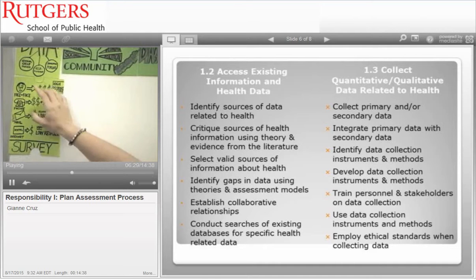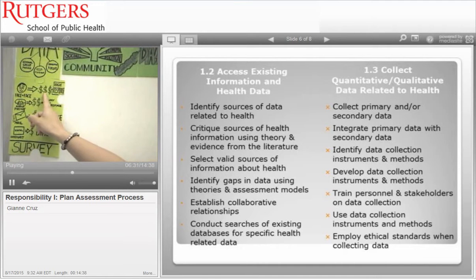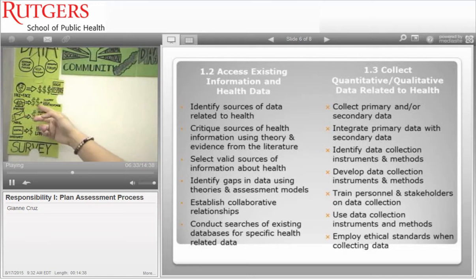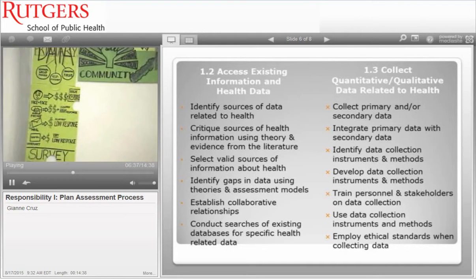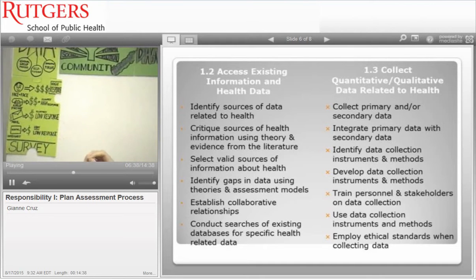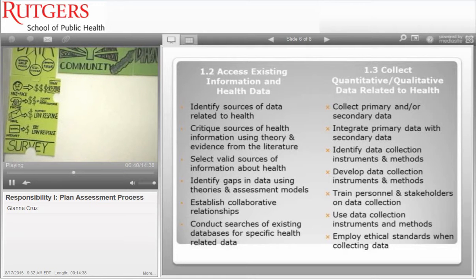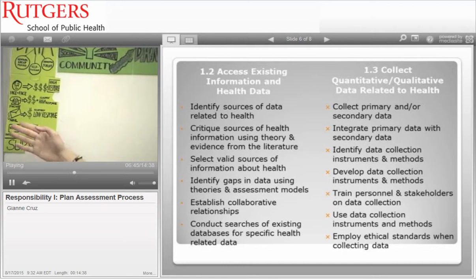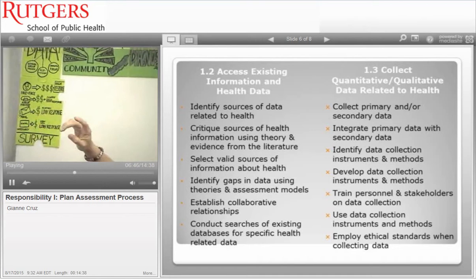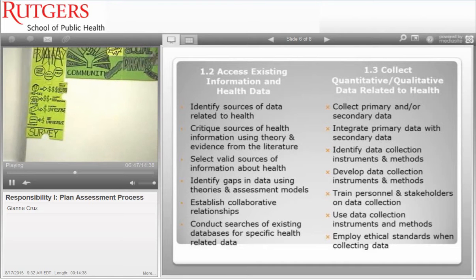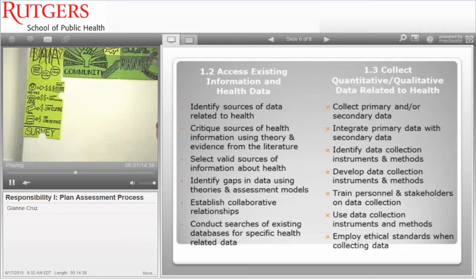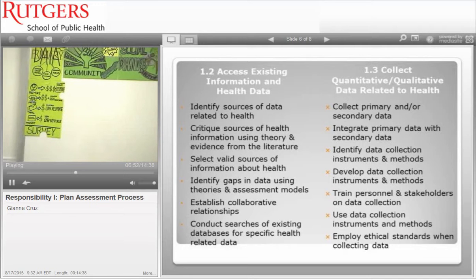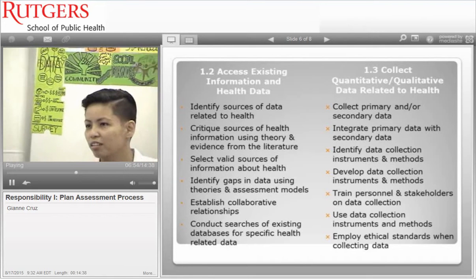The dollar sign symbolizes how much money each survey type uses. Face-to-face costs more money but has a higher response rate. Phone surveys are a bit cheaper with a slightly high response rate. Mail is relatively cheap but has a relatively low response rate. Internet surveys can be cheap or free, but response rates are low unless you offer an incentive like a gift card.